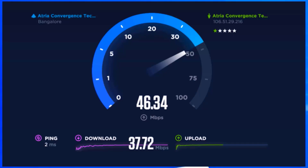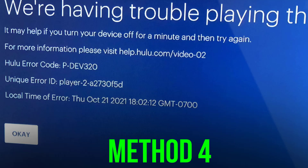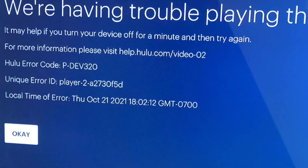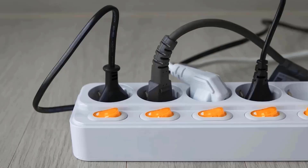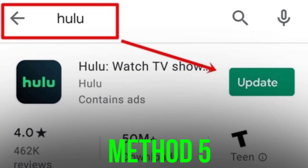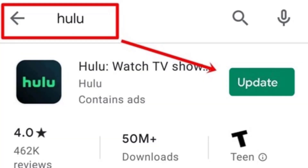The next best thing you can do is restart your router and your system. Chances are a simple reboot might just do the trick. Simply power cycle your router and your system — all you need to do is unplug the cables from your router and your system, wait for at least 30 seconds, then plug the cables back into both devices.